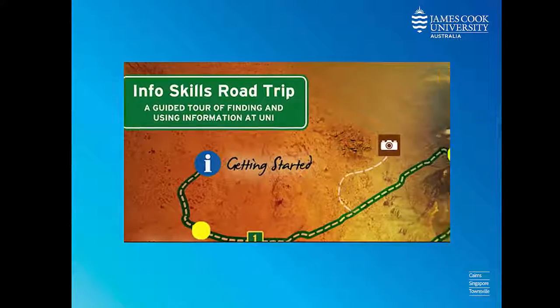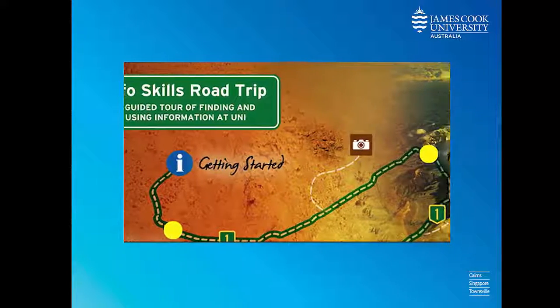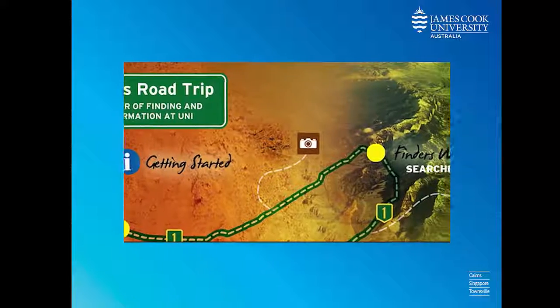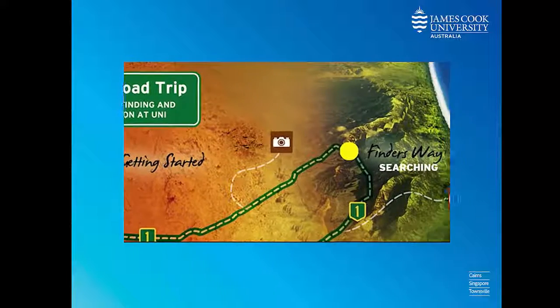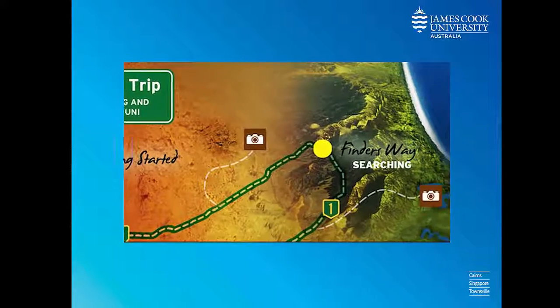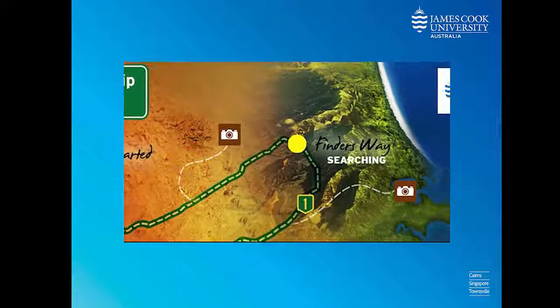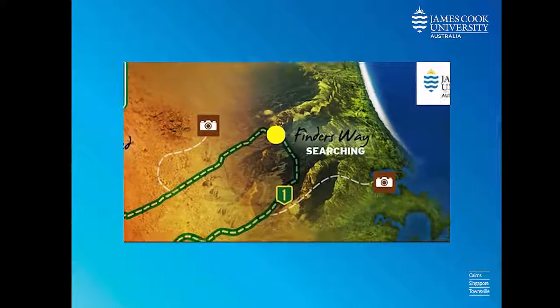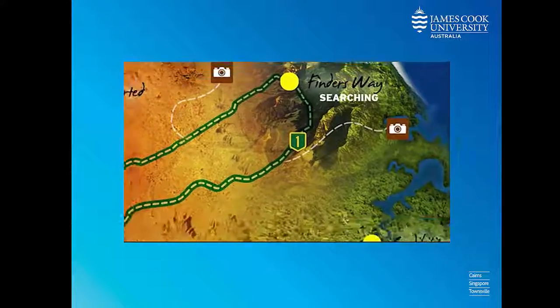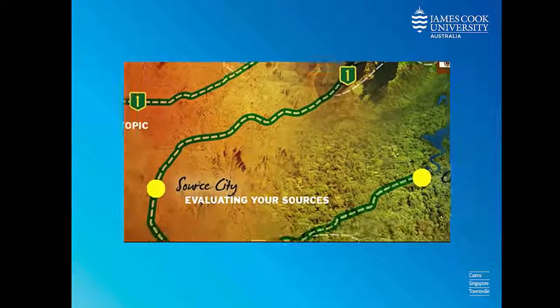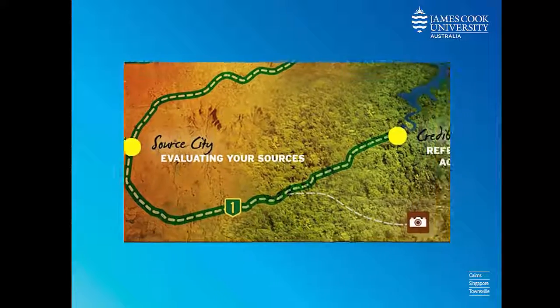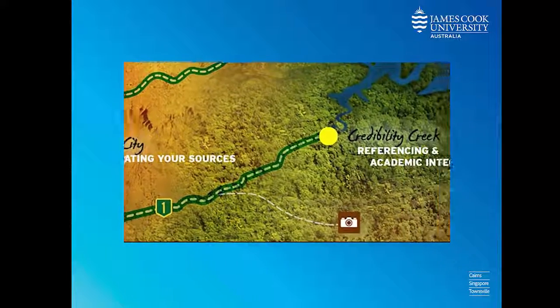When it comes to researching your assignment, there are many steps in the process, and you need to know how to get started, how to find information, how to figure out if it's good information, and then how to reference it properly.